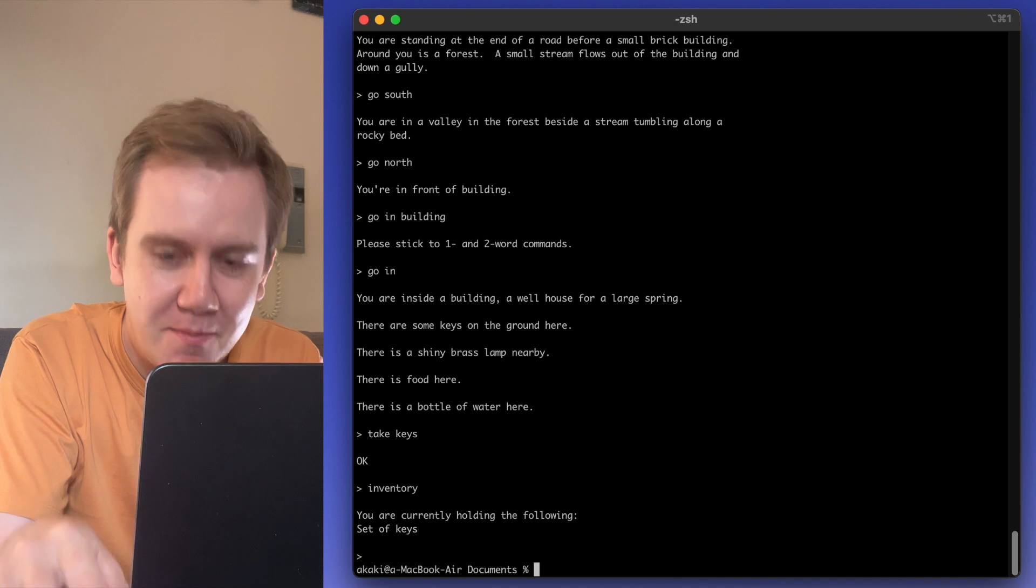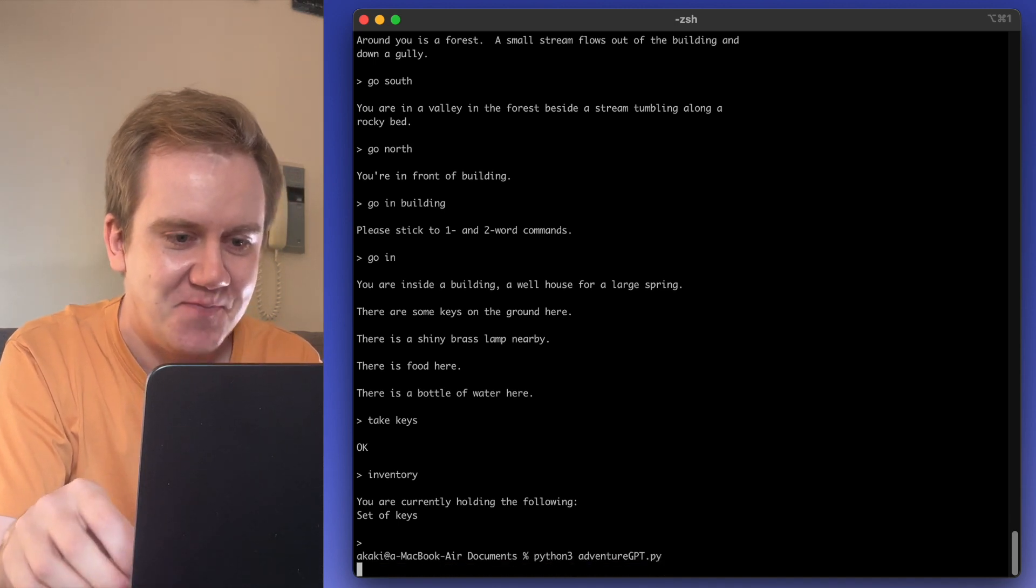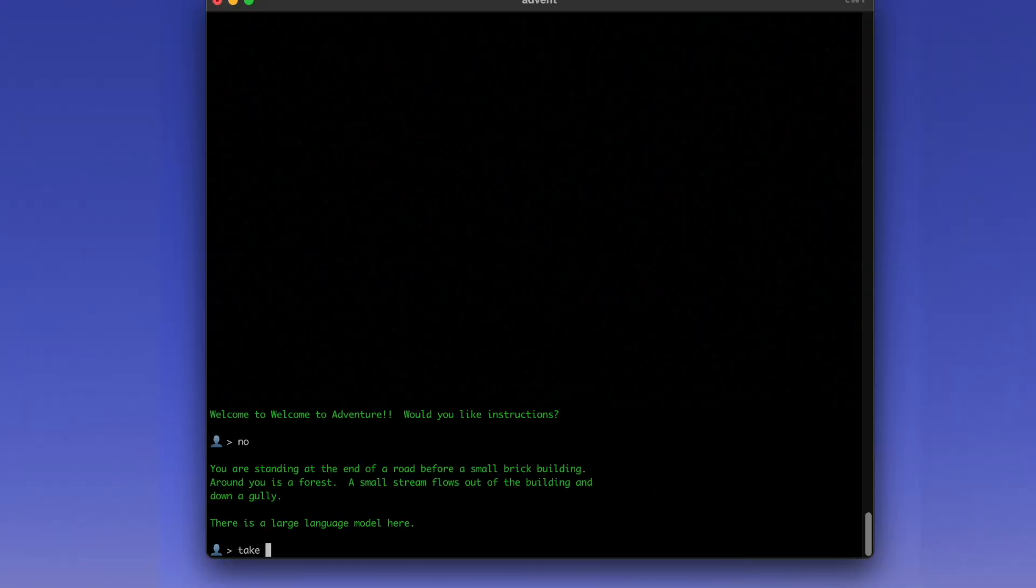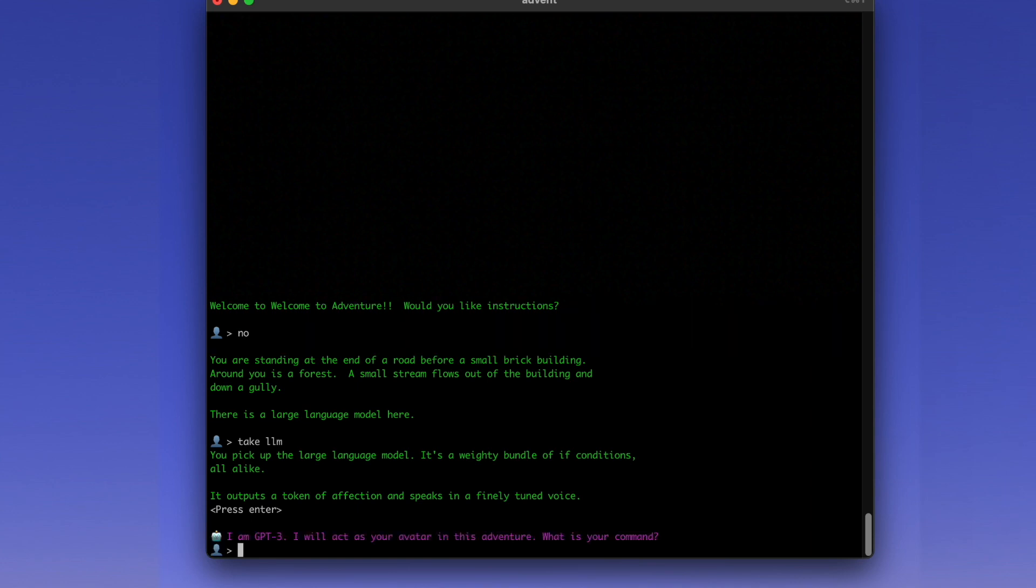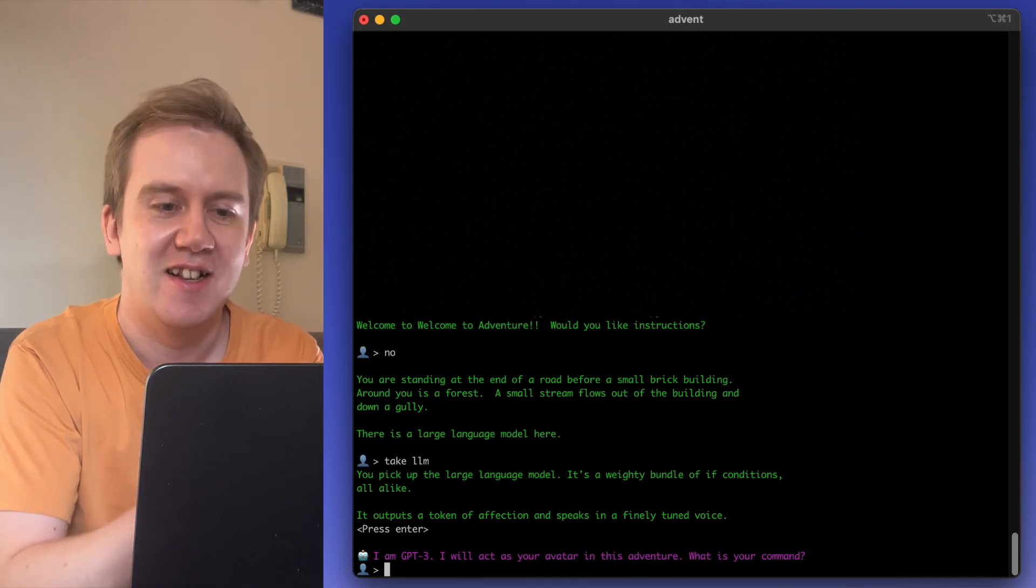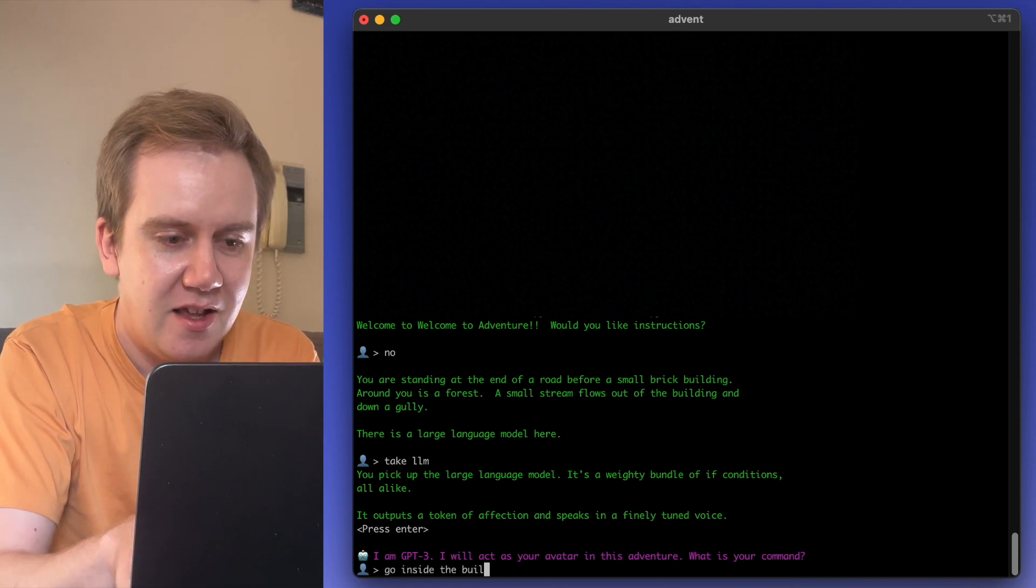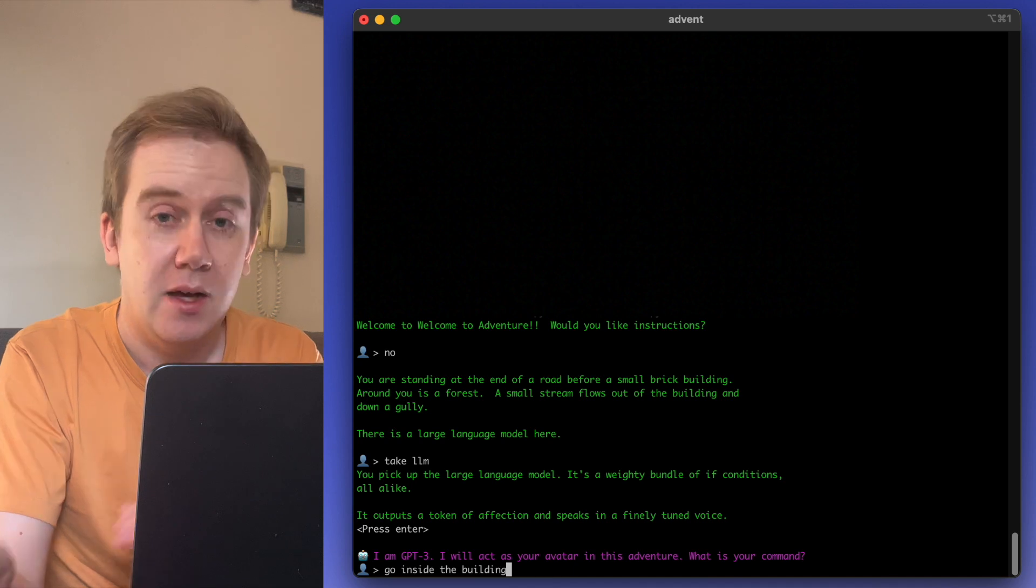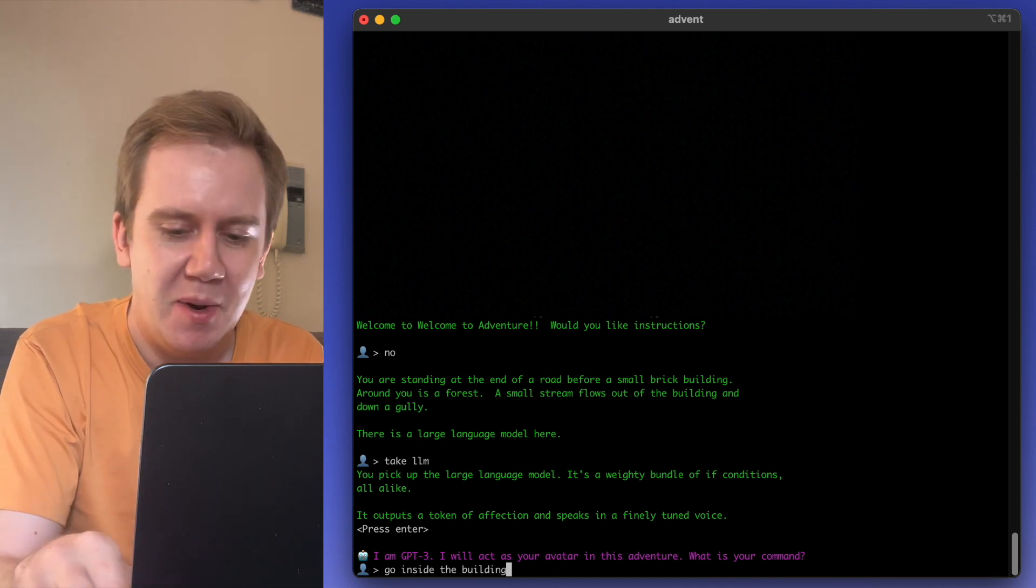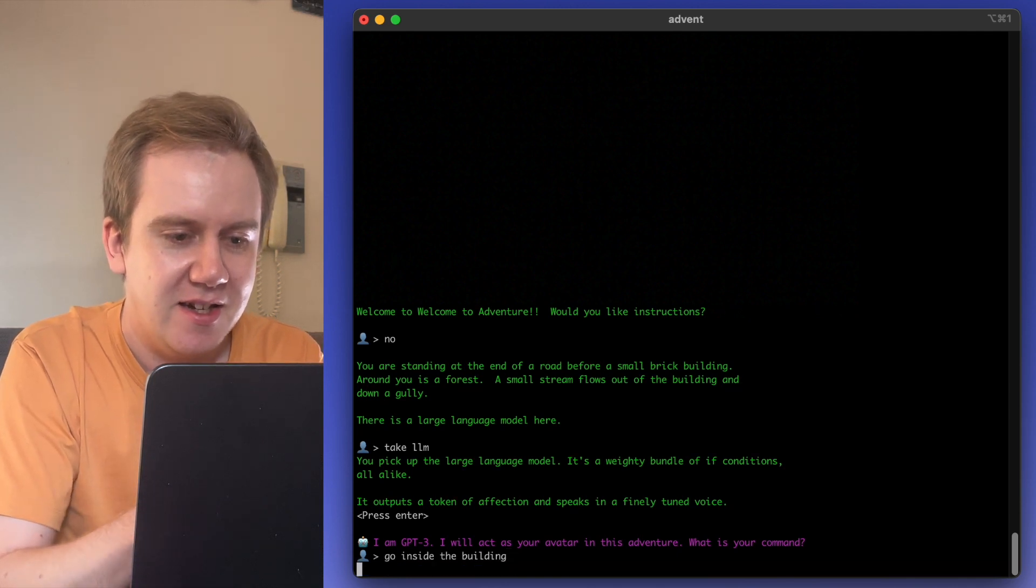Now, I've made a mod to this game. I call it Adventure GPT. So it starts like the normal game. You find yourself at the small stream and a building. There is a large language model here. So let's take the large language model. It's a weighty bundle of if conditions all alike. From here on, you don't play the game anymore. GPT-3 plays the game and you talk with him and try to get it to play the game correctly.